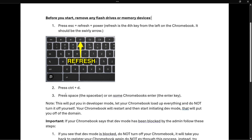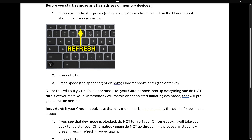Once you do this, you then have to press Ctrl and D. After that, press the Space bar — or on some Chromebooks it may be the Enter key. Just try either one and one will be correct.